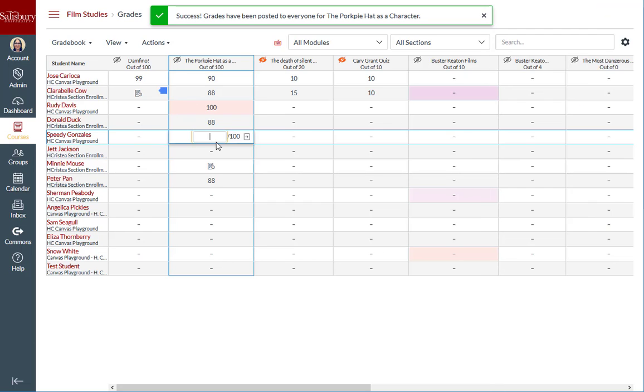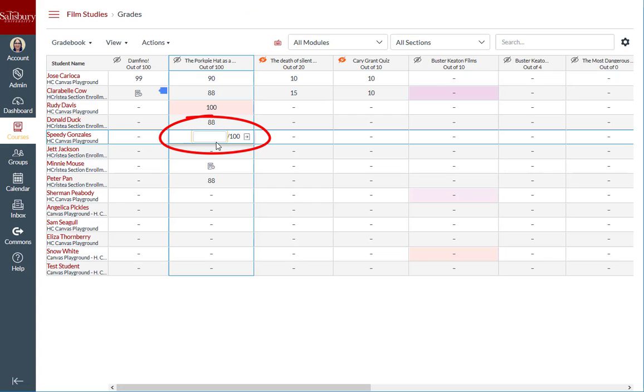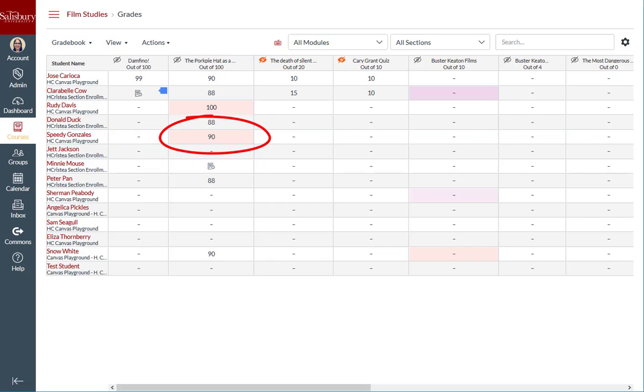Since I have now posted grades to everyone, if I enter a grade for Speedy Gonzalez, Speedy will automatically see that score. This is verified by the fact that the eyeball icon is still gray, indicating that no grades are currently hidden from students.